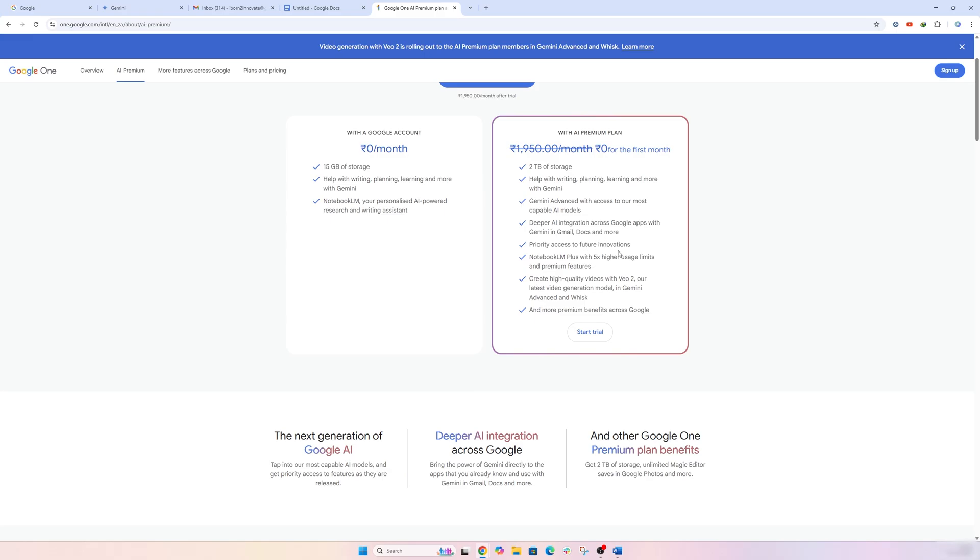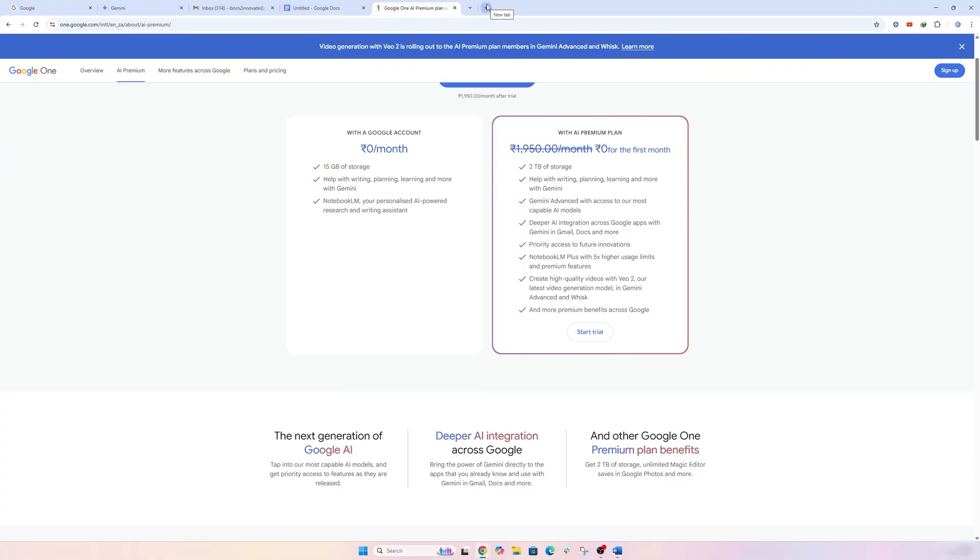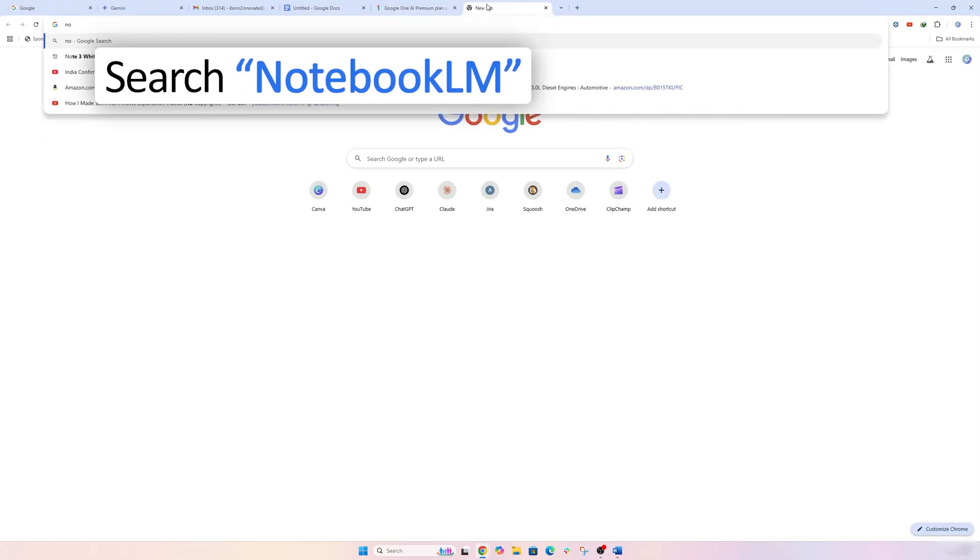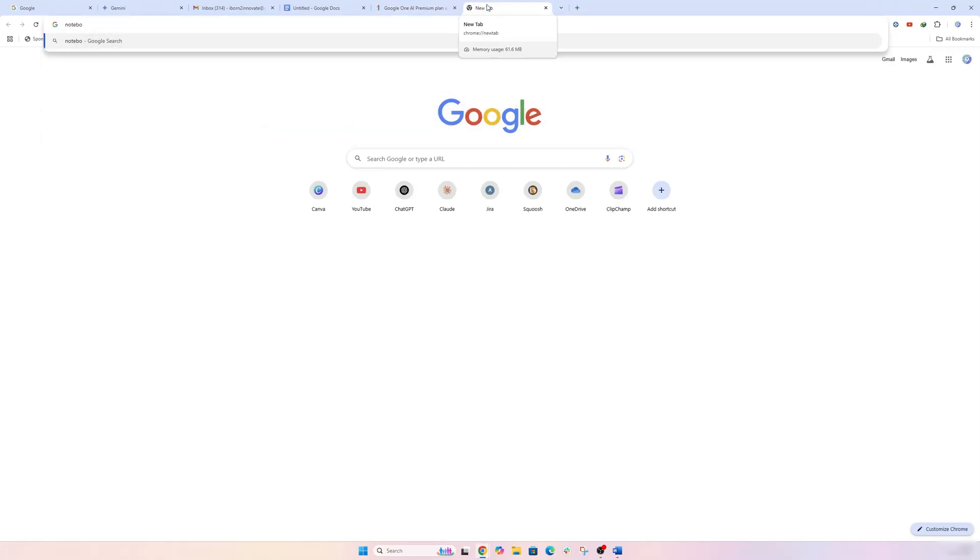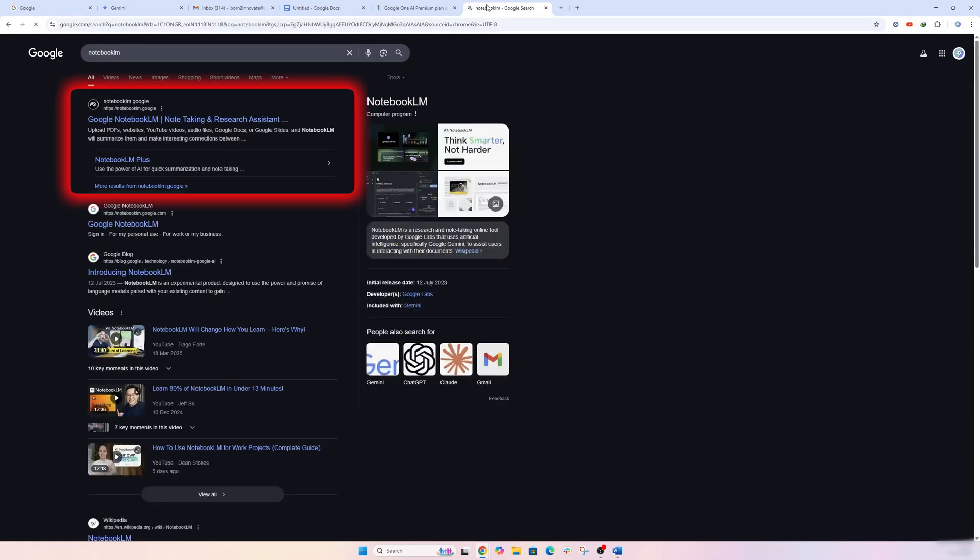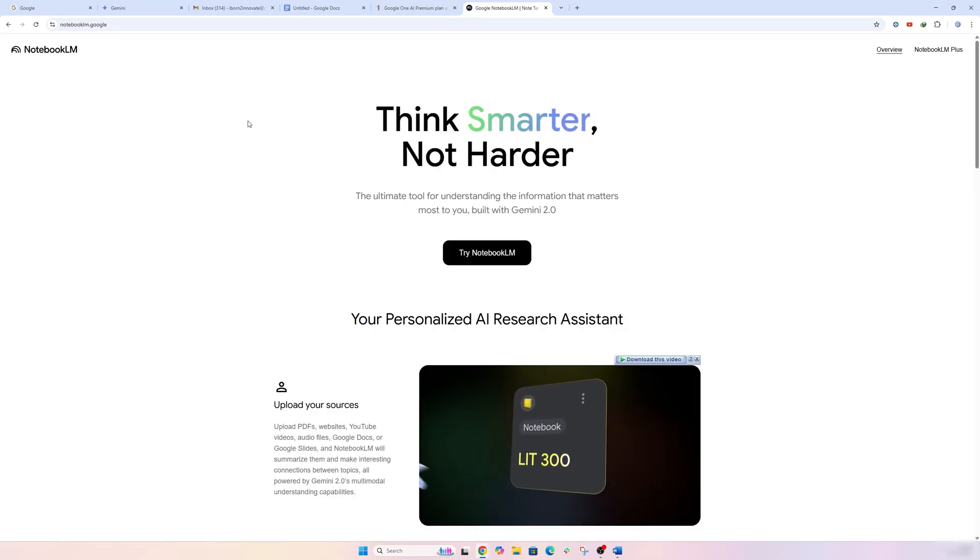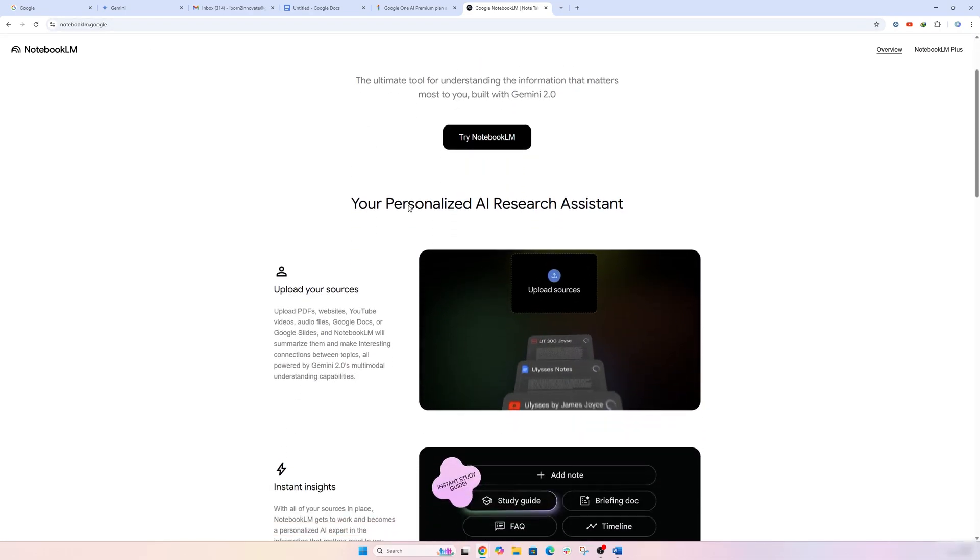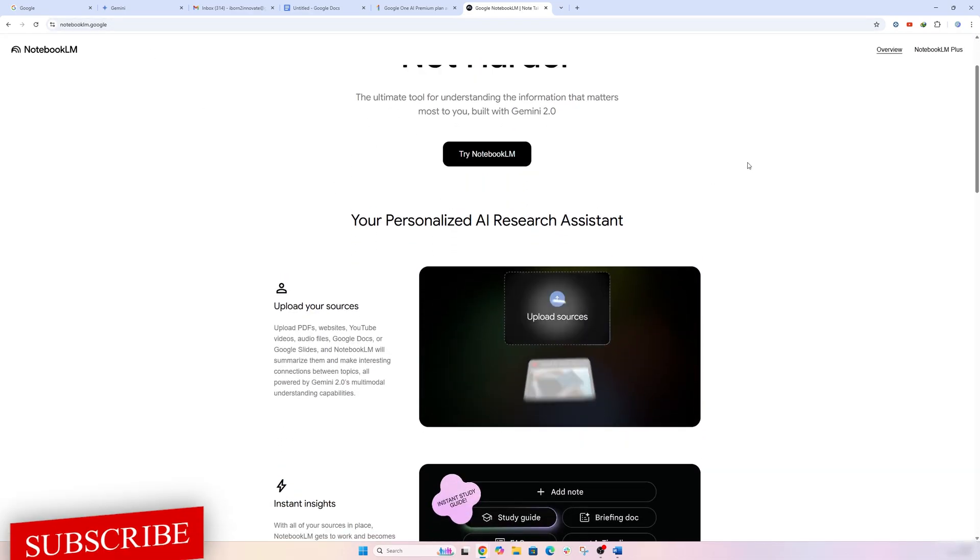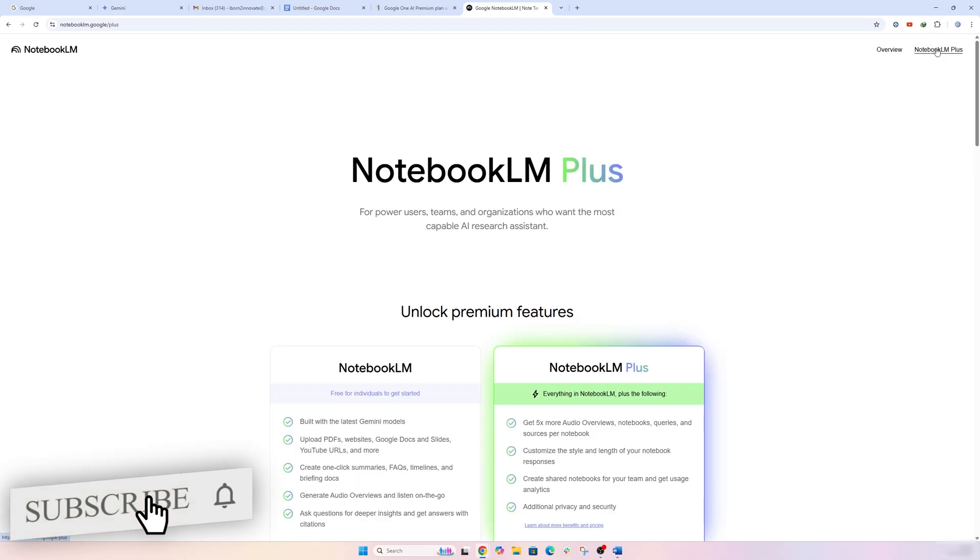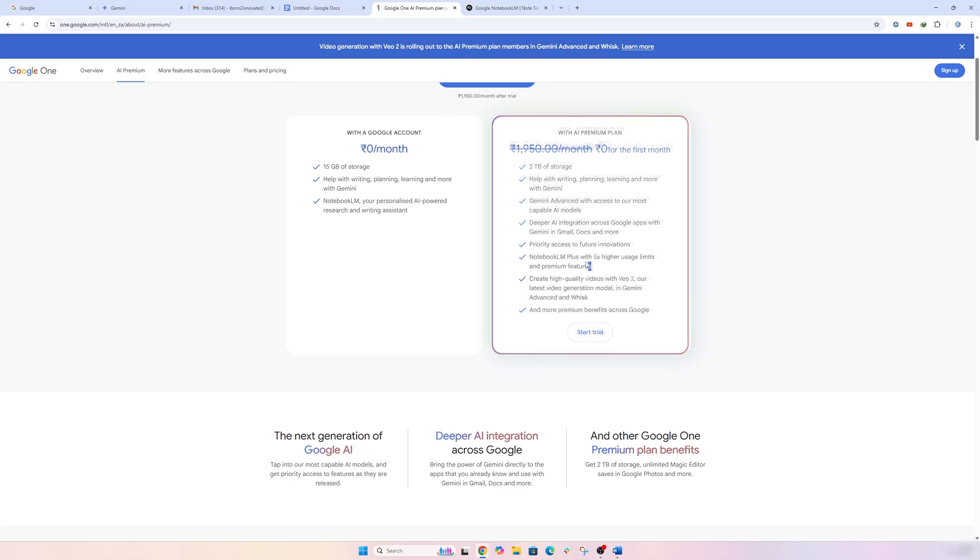Now there is one more app that is coming up as a star, and maybe a lot of us is not aware of, which is Notebook LM. Notebook LM, I would say, is an excellent tool for students, for researchers, or whoever, you know, who would like to do brainstorming or want to create notes. And this will open here, as you can see.